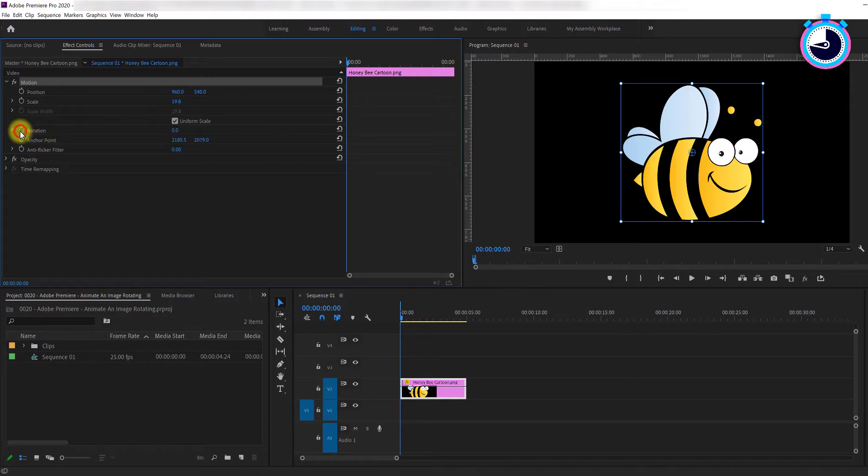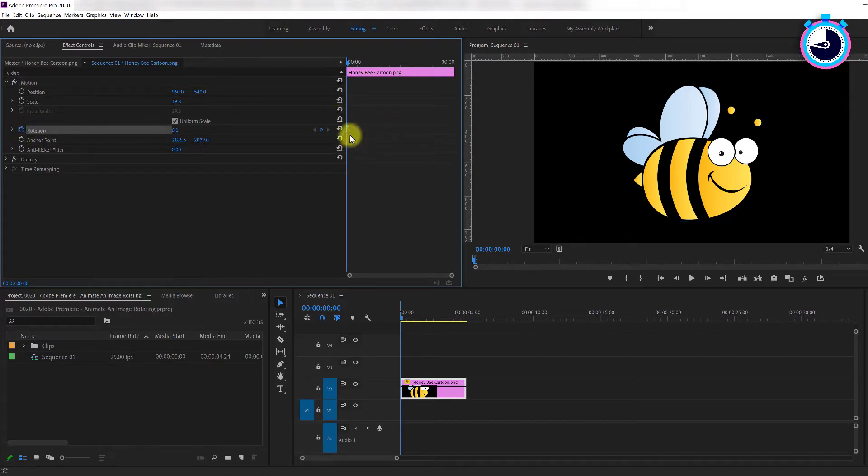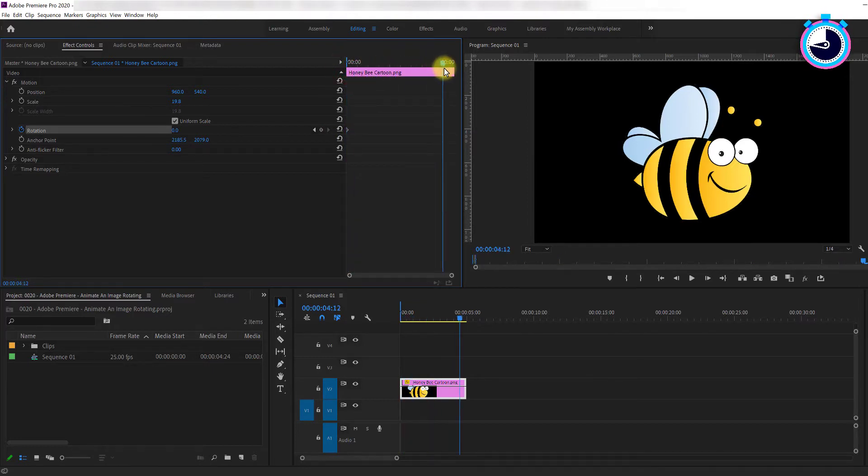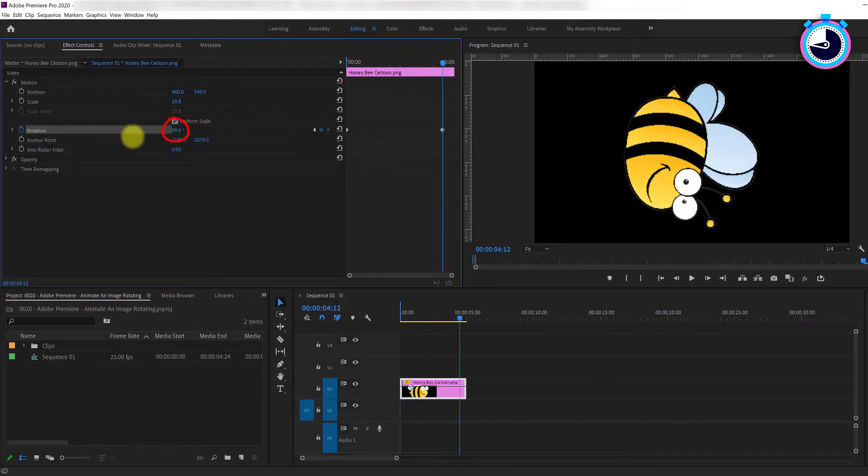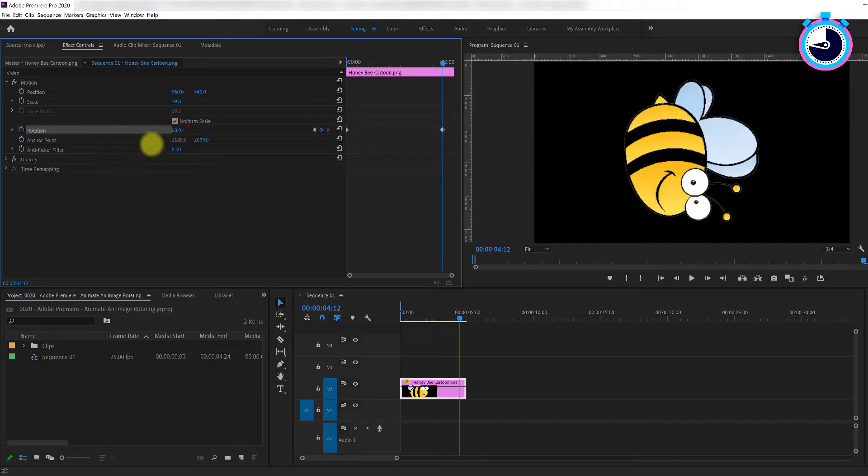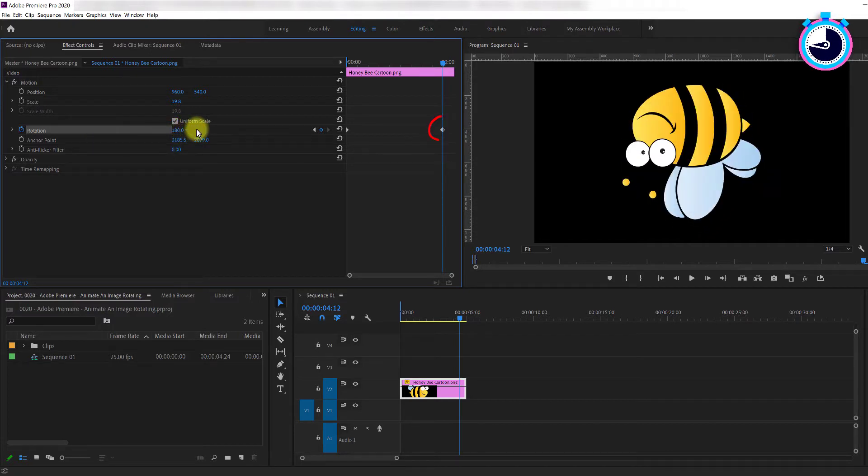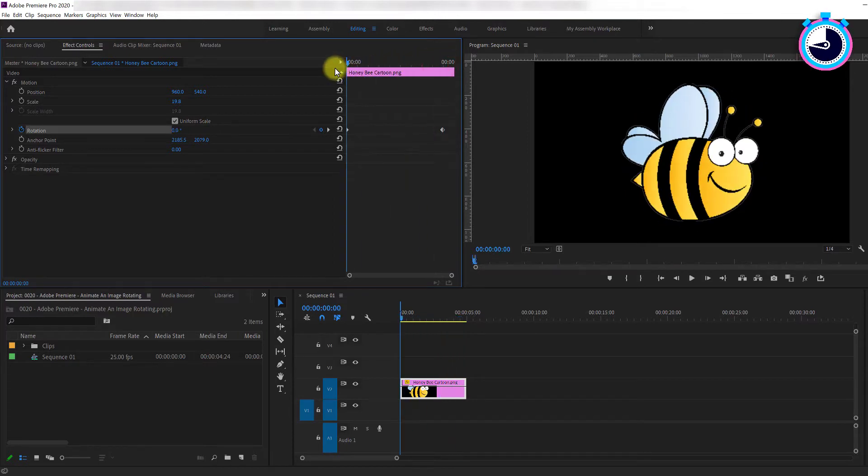Now, click on the stopwatch next to Rotation and this will create a starting keyframe. Next, move your time marker to where you want your image to finish rotating. Click and drag the Rotation value to set your desired ending rotation. This will automatically create another keyframe to mark the end of your rotation.